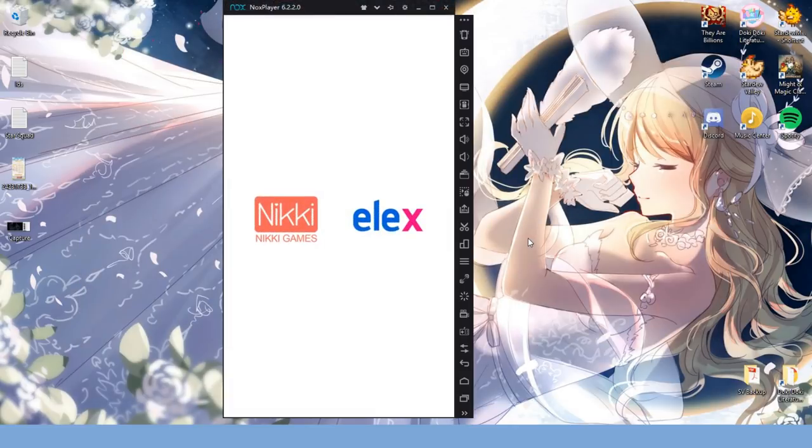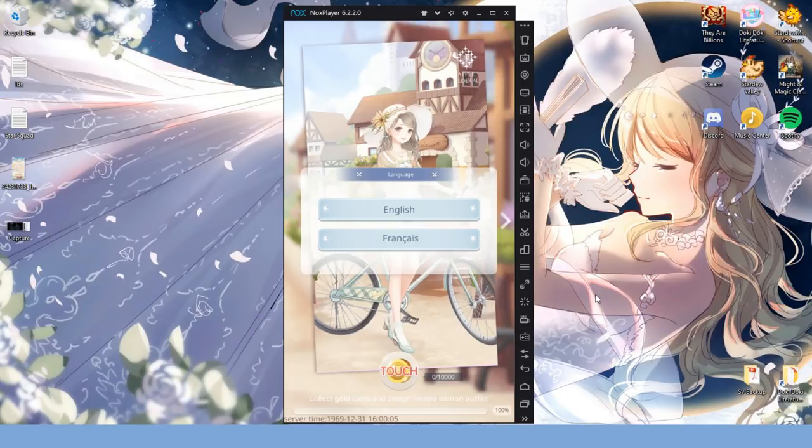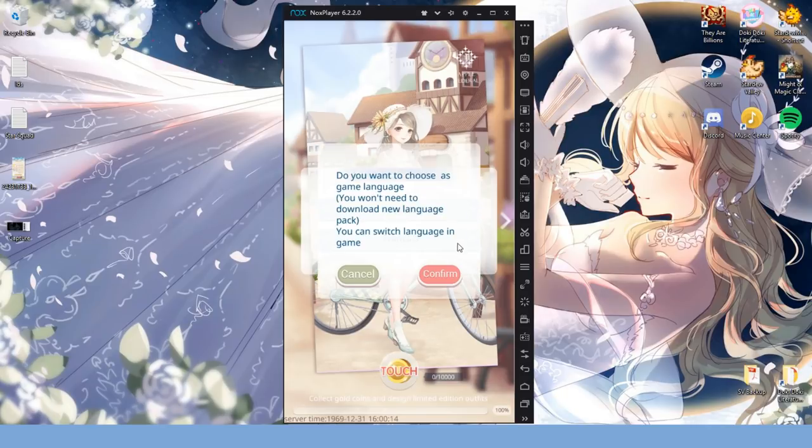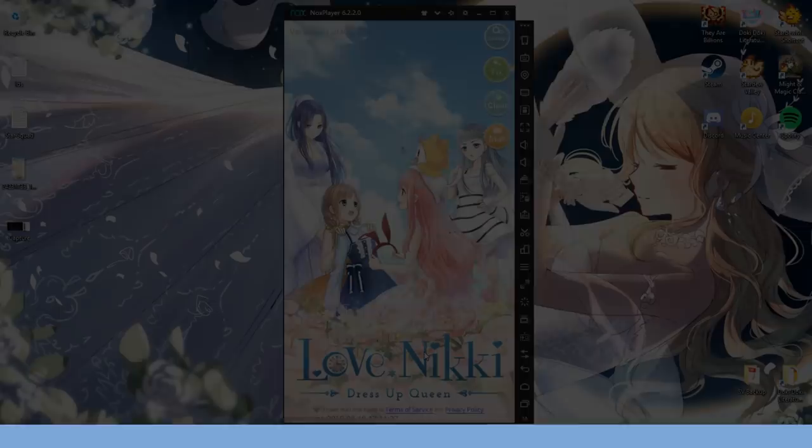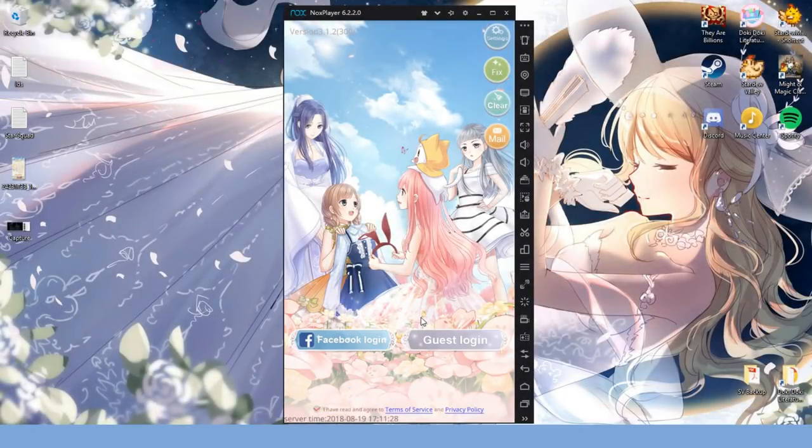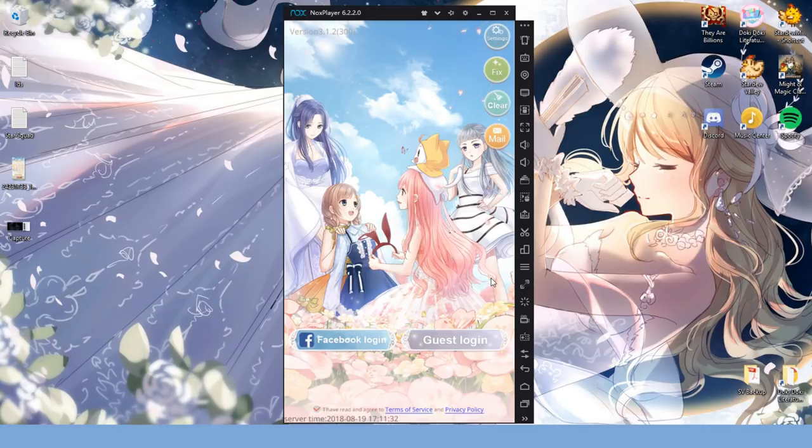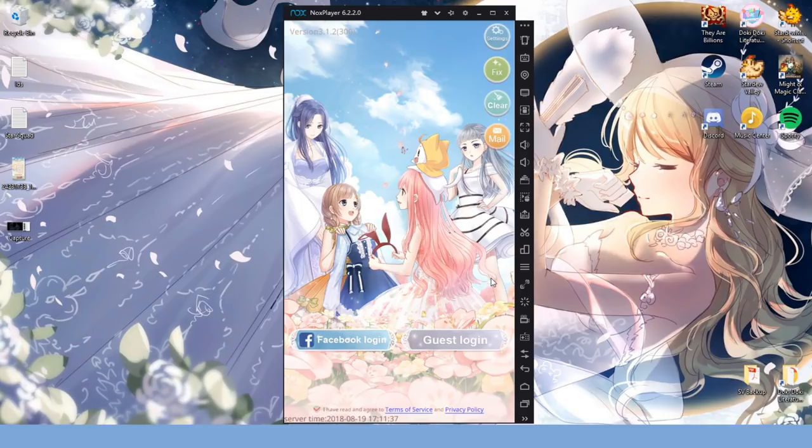Now, this is an important step because chances are some of you haven't done this yet, but you can only open up your Love Nikki account with all of your fancy clothes, diamonds, gold, etc. if you have linked your account through either email or Facebook, it doesn't matter.